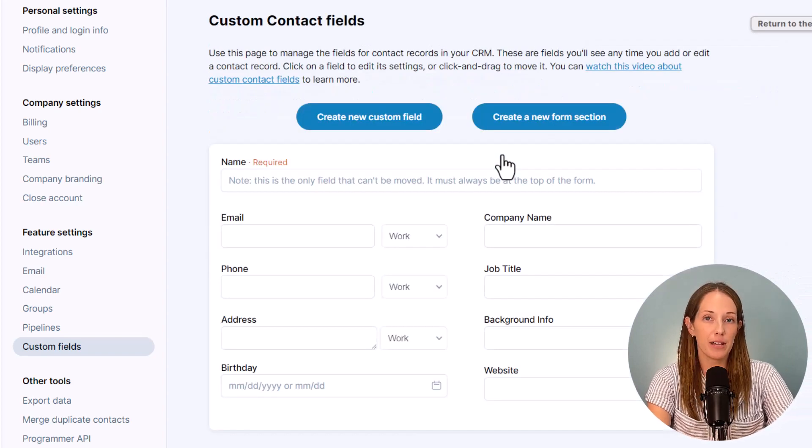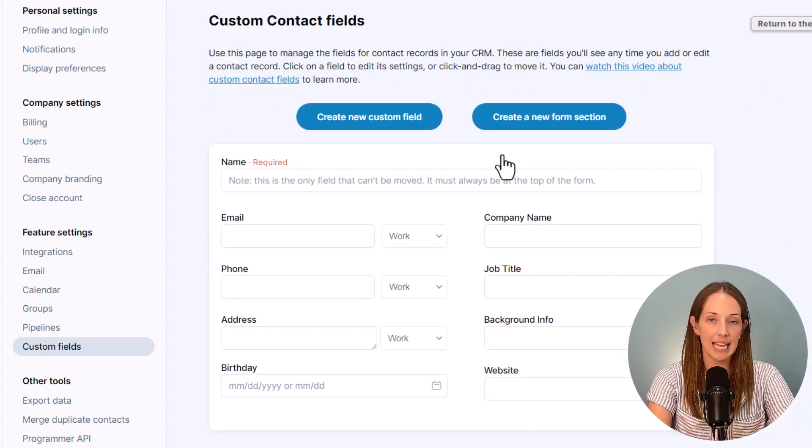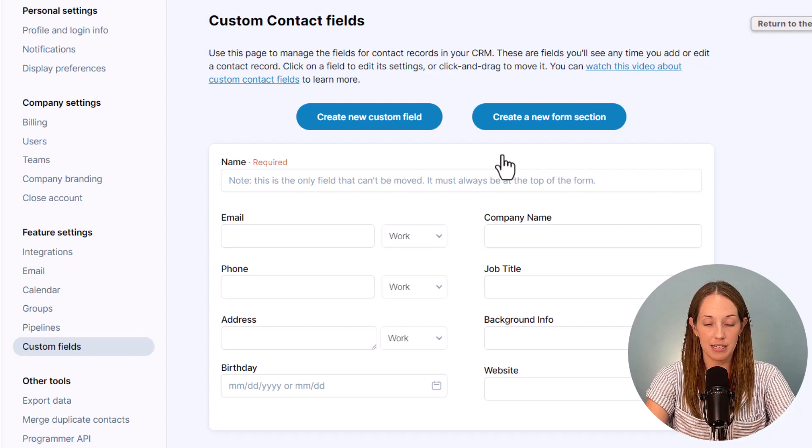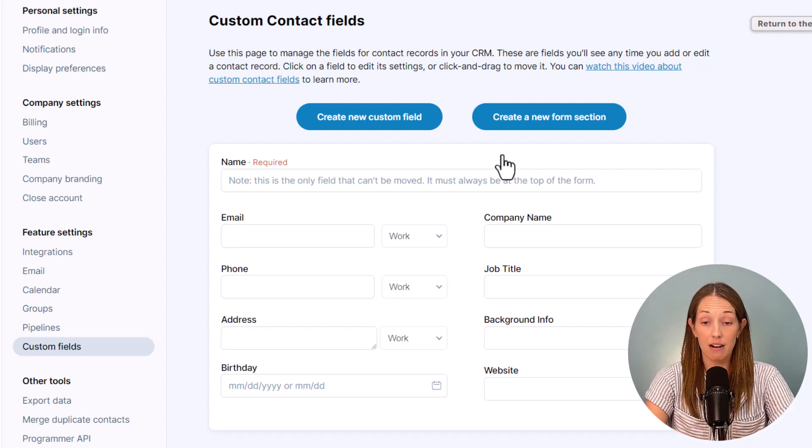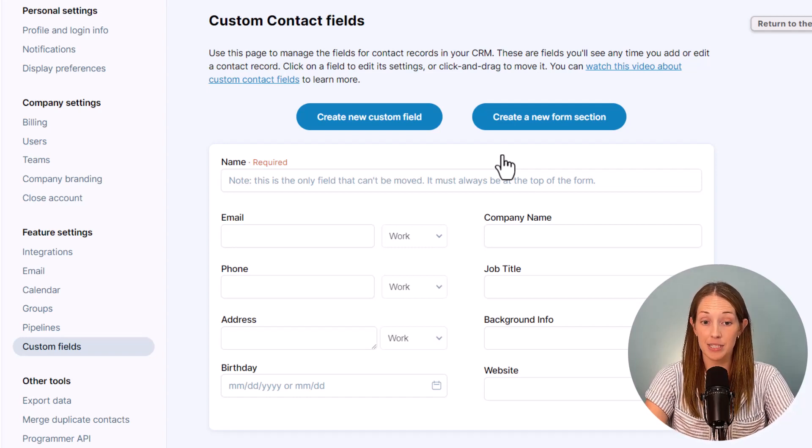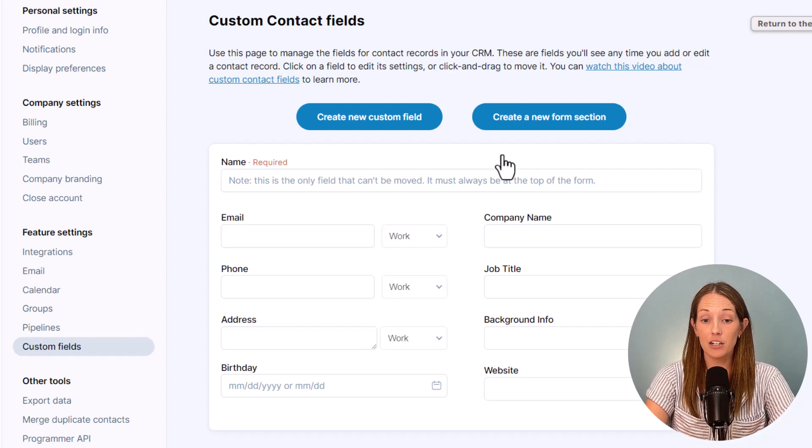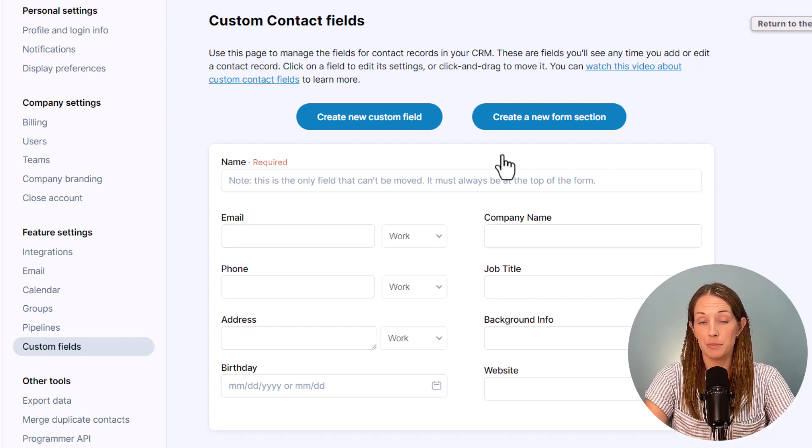So both have default fields when you start. Things like names, job titles, emails, phones, that kind of stuff. Those are already there and they're default to every account. Depending on your industry too you may also see some additional fields already as well.